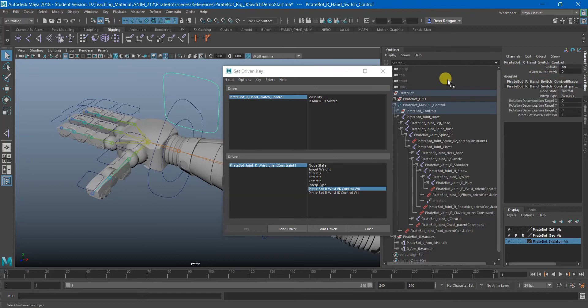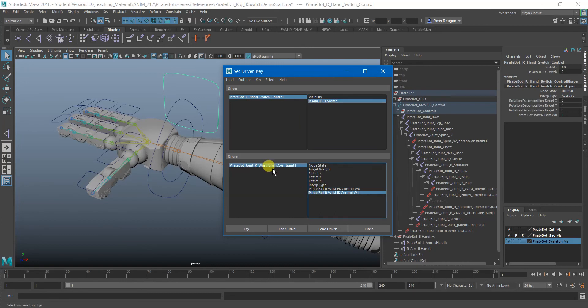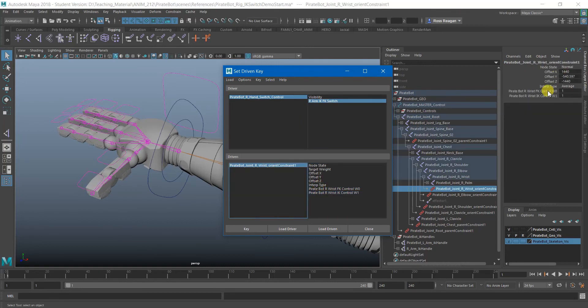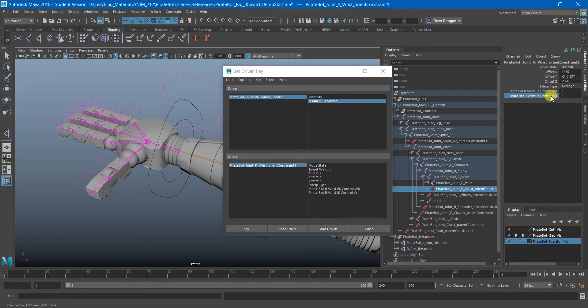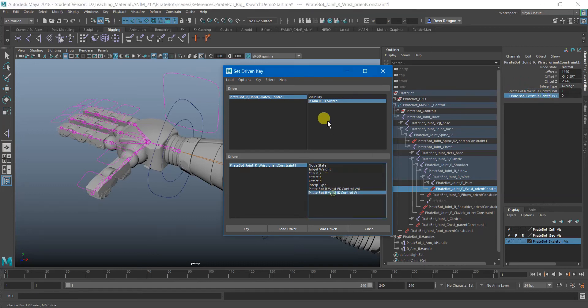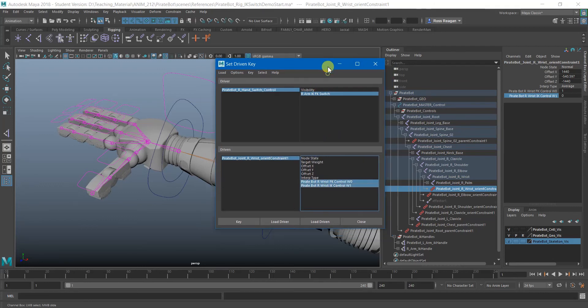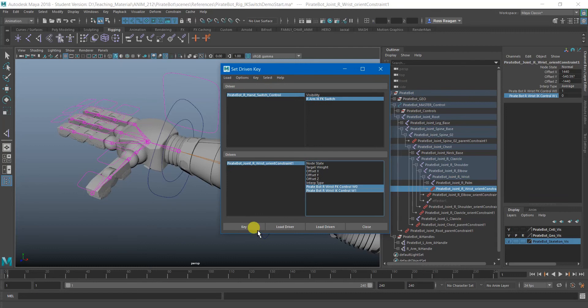So essentially, if we're going to start with this at zero, we need the FK controller to be the one that is at one and the IK to be at zero in the Orient constraint. So with that set up, we just have to make sure you have everything selected appropriately in the window over here and then hit key.